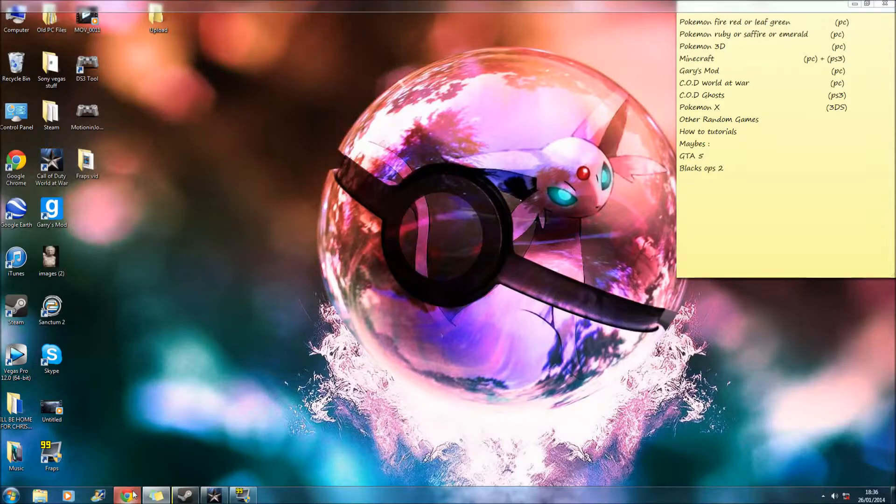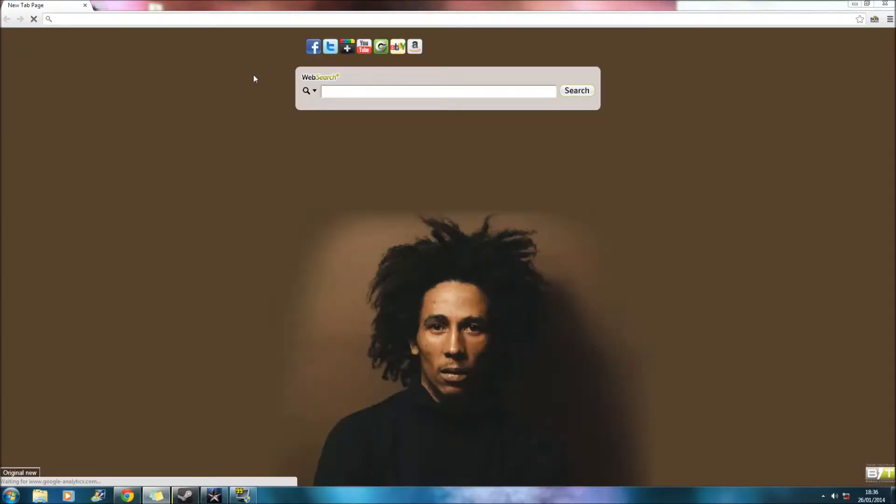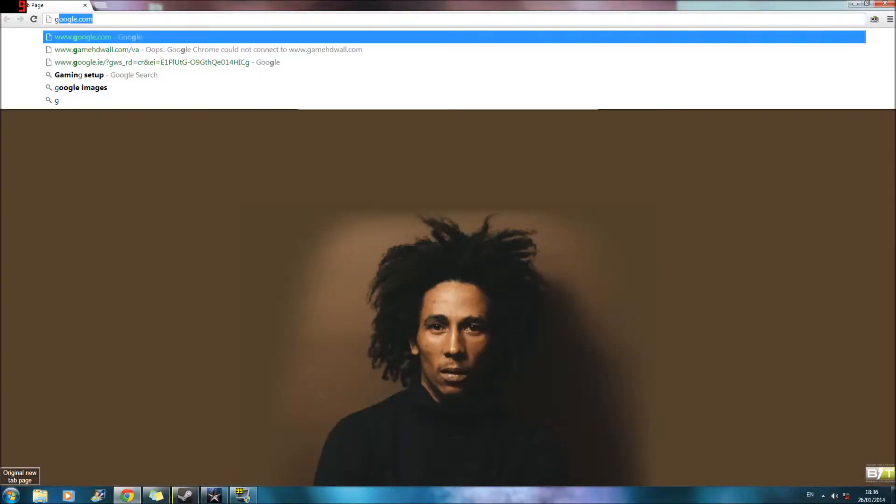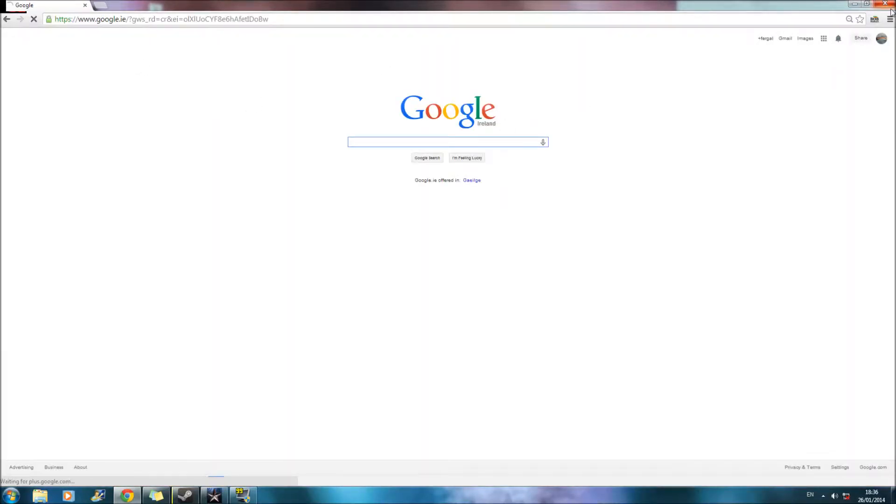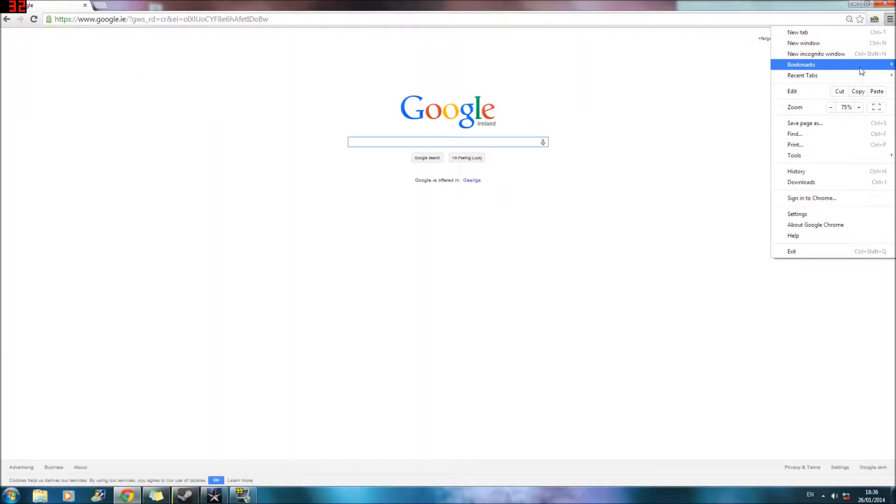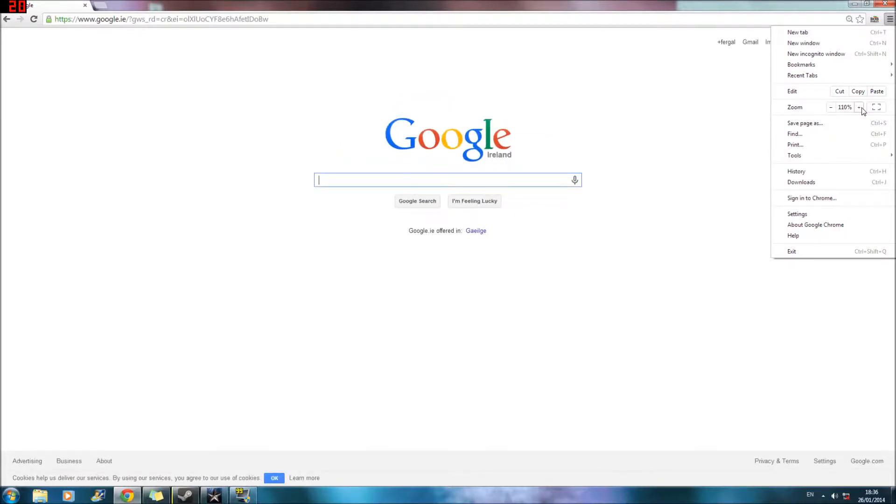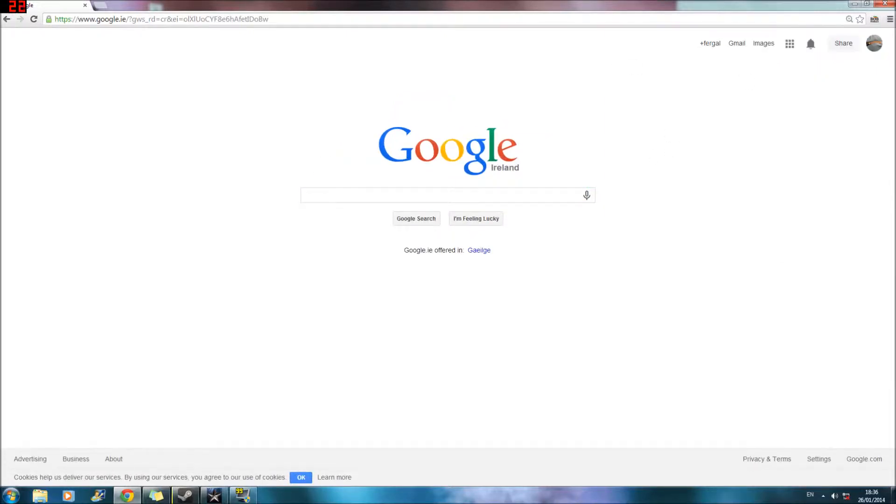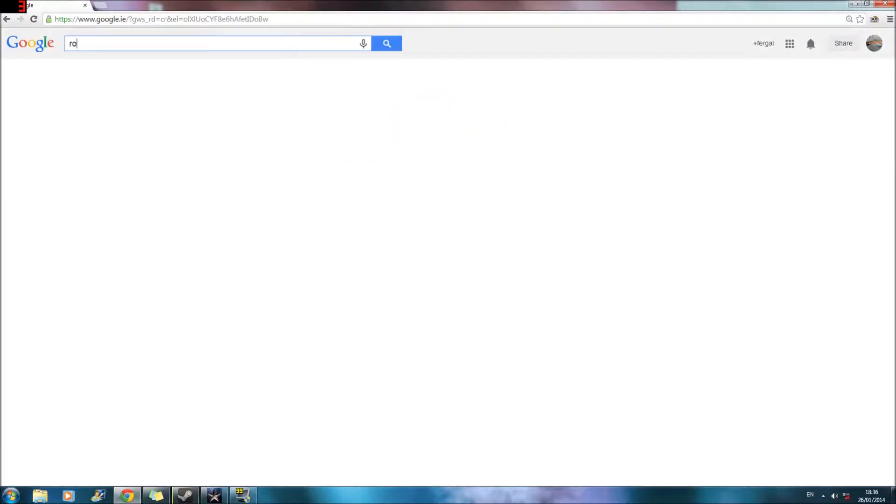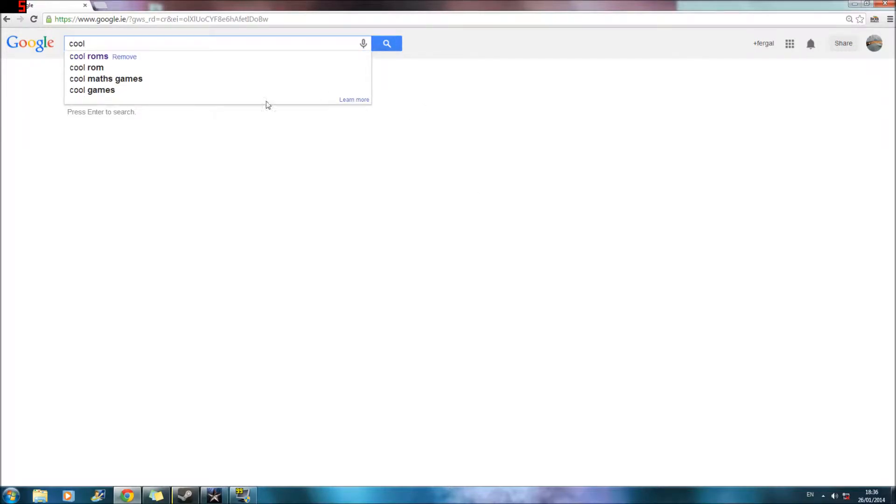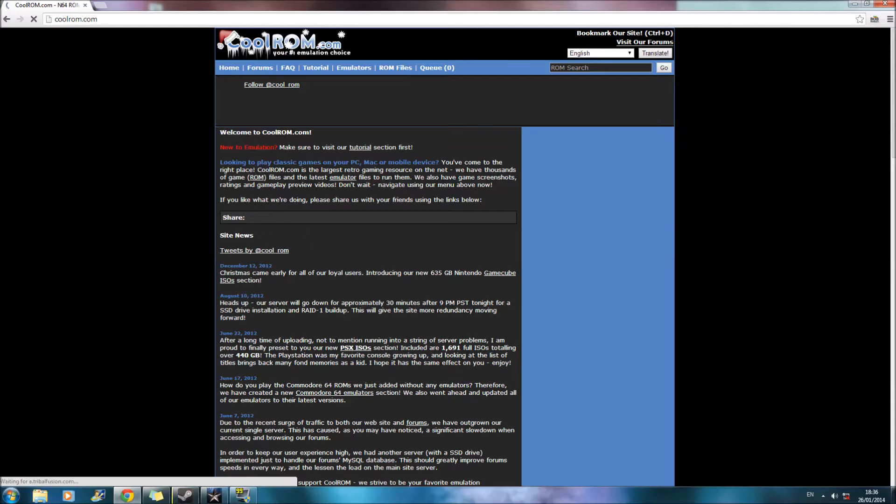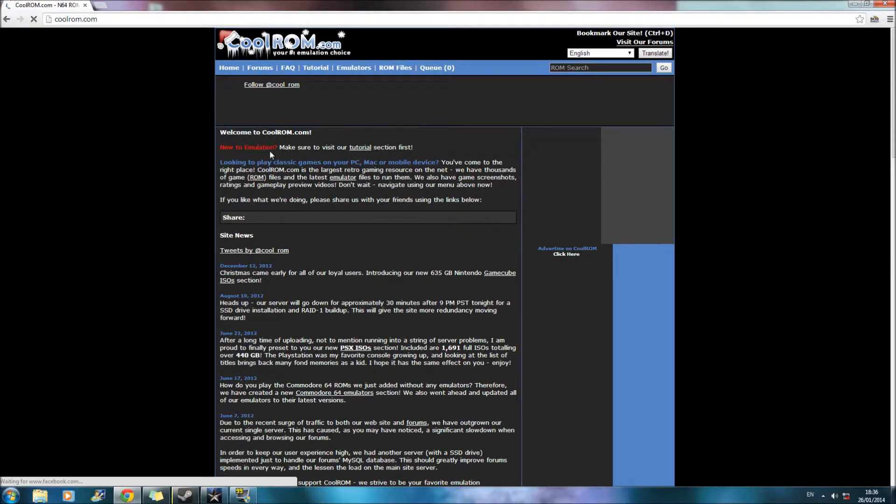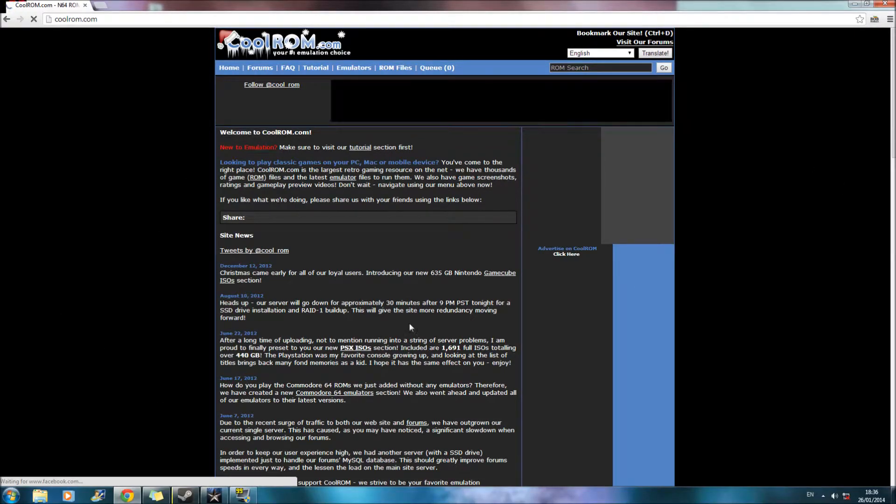So you're going to want to go on Google. And that's Bob Marley. Yup. So you want to go on Google. Zoom it in a little. Okay. So you're going to go on CoolRoms.com. So I'll put the link in the description. You should come to this.